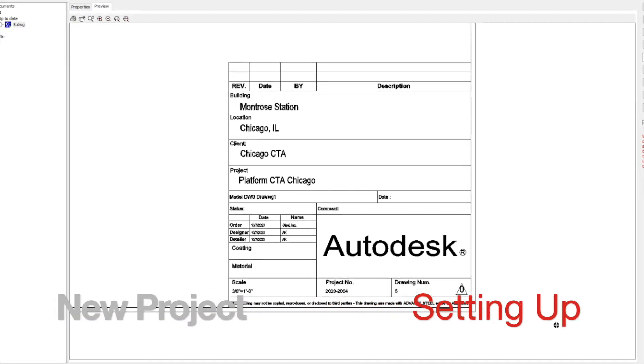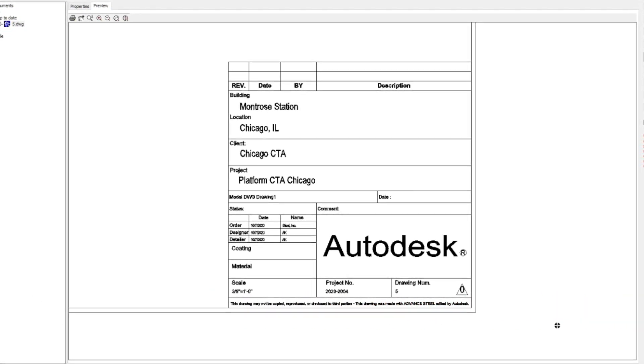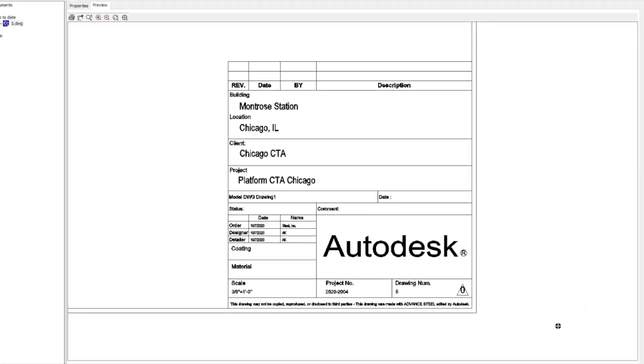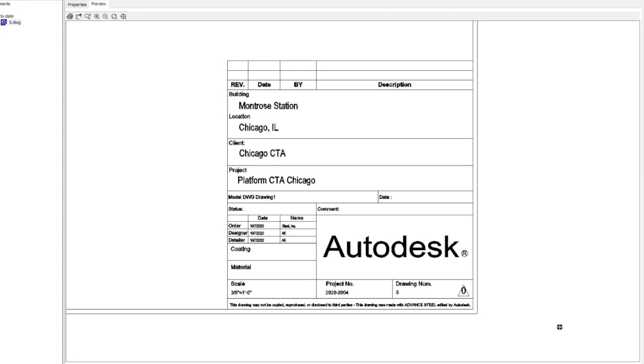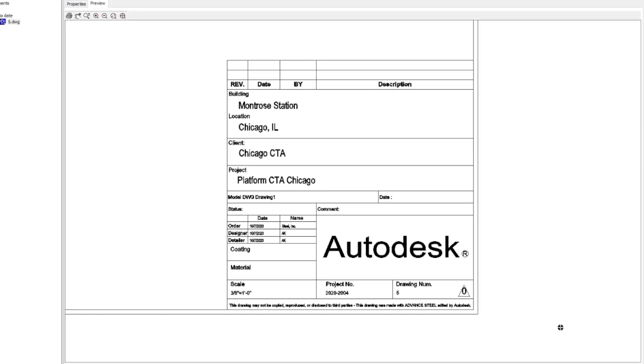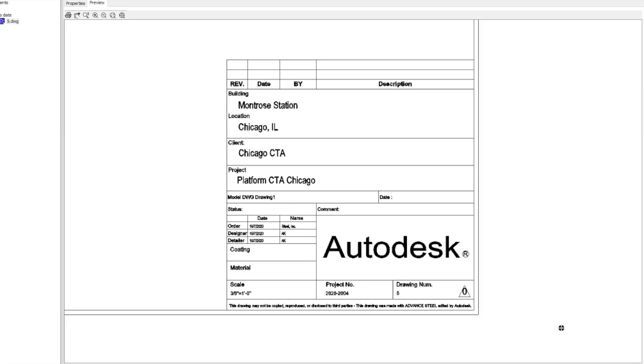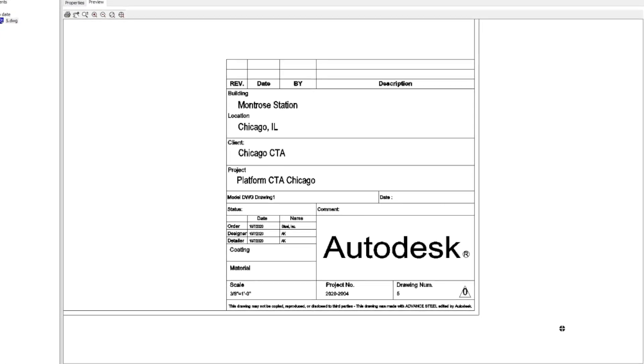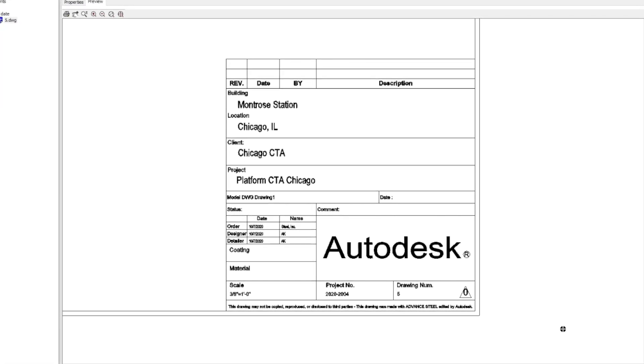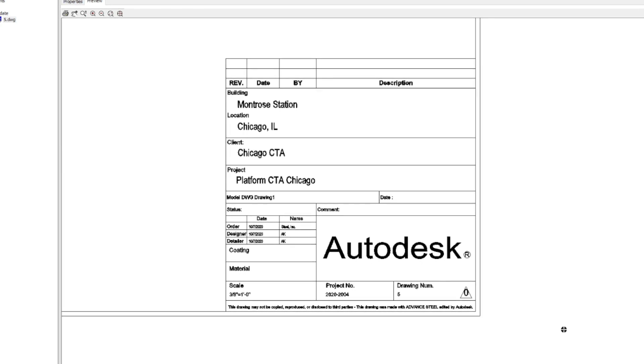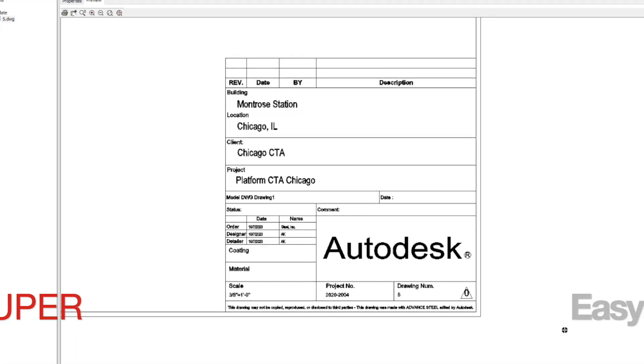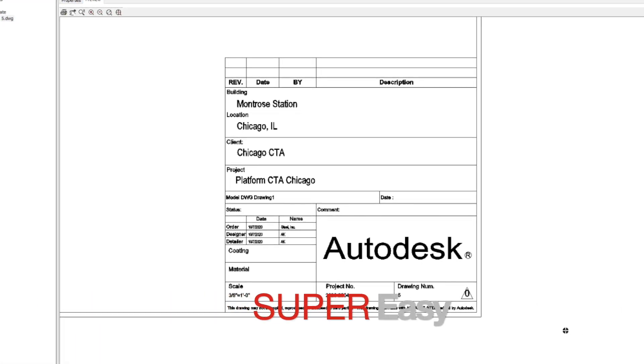This is not a standard Advanced Steel project, but because of that I have decided to share it with you. Once you get the idea how to detail this platform, making any other project will appear super easy.